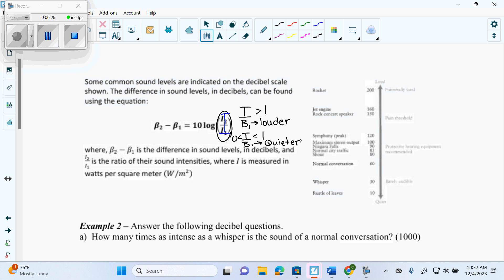Because it's decibels, they go by a rate of 10. For example, looking at the scale: a rocket is 200, a jet engine is 160, a rock concert speaker is 150, normal city traffic is 85, a shout is 80, a whisper is 30, rustle of leaves is 10. An intensity scale is base 10 — that's why they have this in a log — because your intensity is base 10, so every 10 decibels is much more intense.